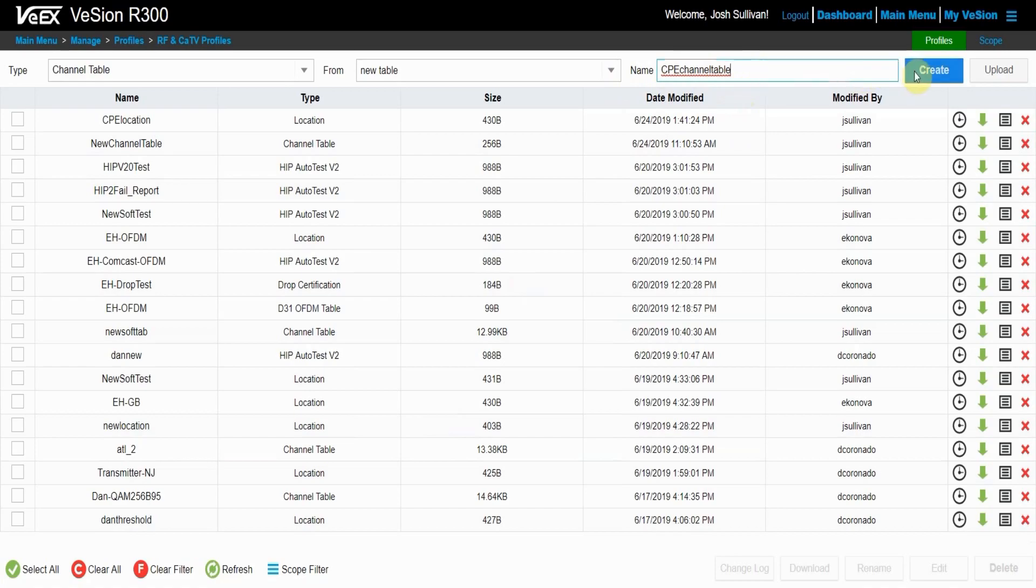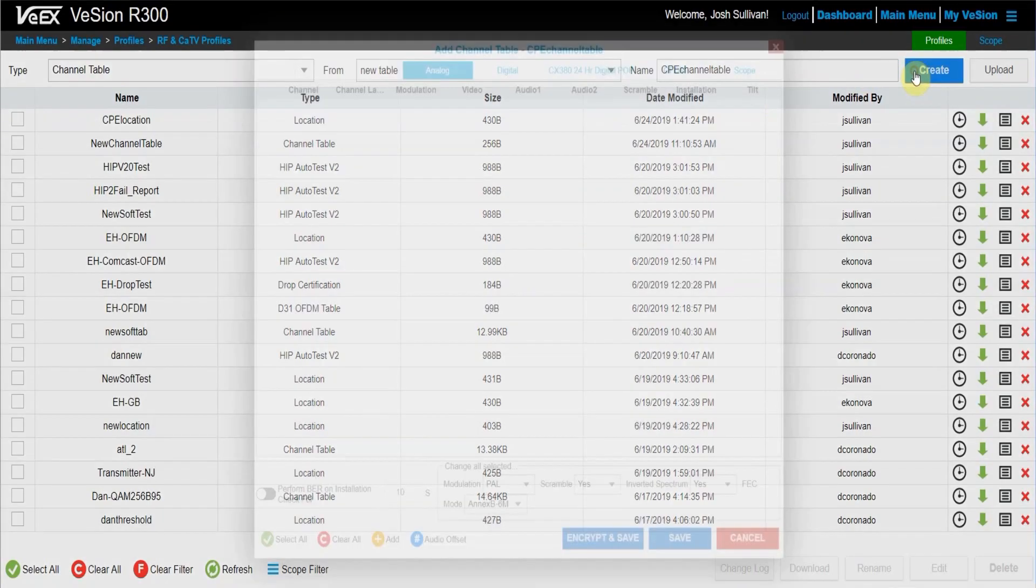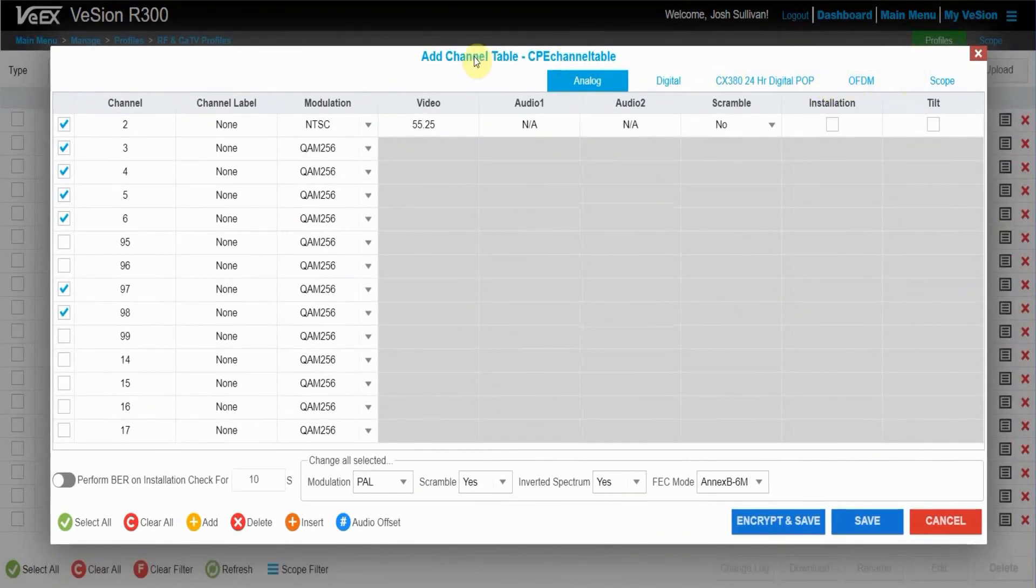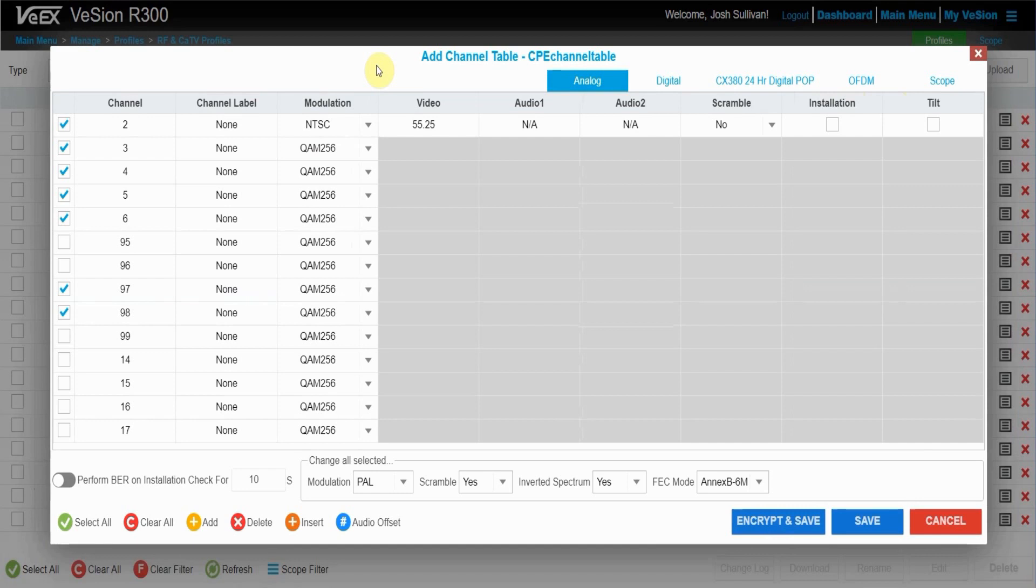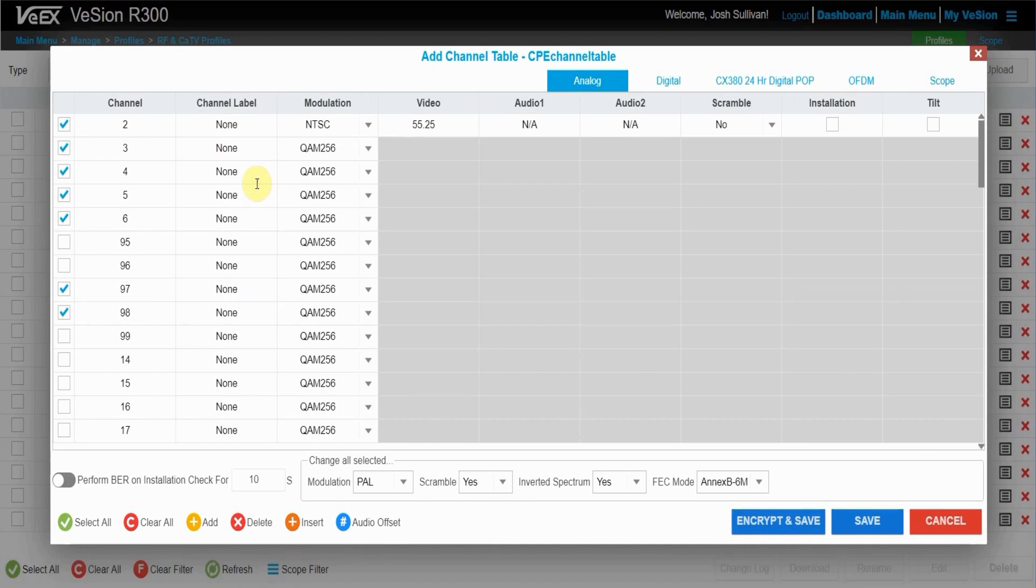Once I'm happy with all that, again, press the create button to pop up the dialog box. If I had chosen to create a new channel table, all of this information would be blank and I would have to manually add in the channels that I want. These channels are preset from the new channel table that I chose before.